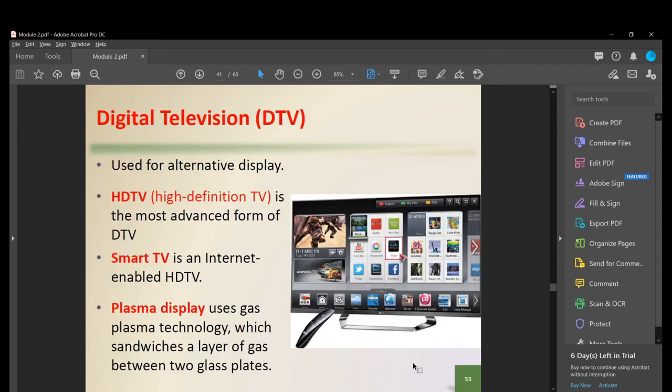DTV, or digital television, is used as an alternative display. Types include HDTV (High Definition TV), the most advanced form of DTV; Smart TV, which is an internet-enabled HDTV that can connect to the internet; and plasma display, which uses gas plasma technology sandwiching a layer of gas between two glass plates.